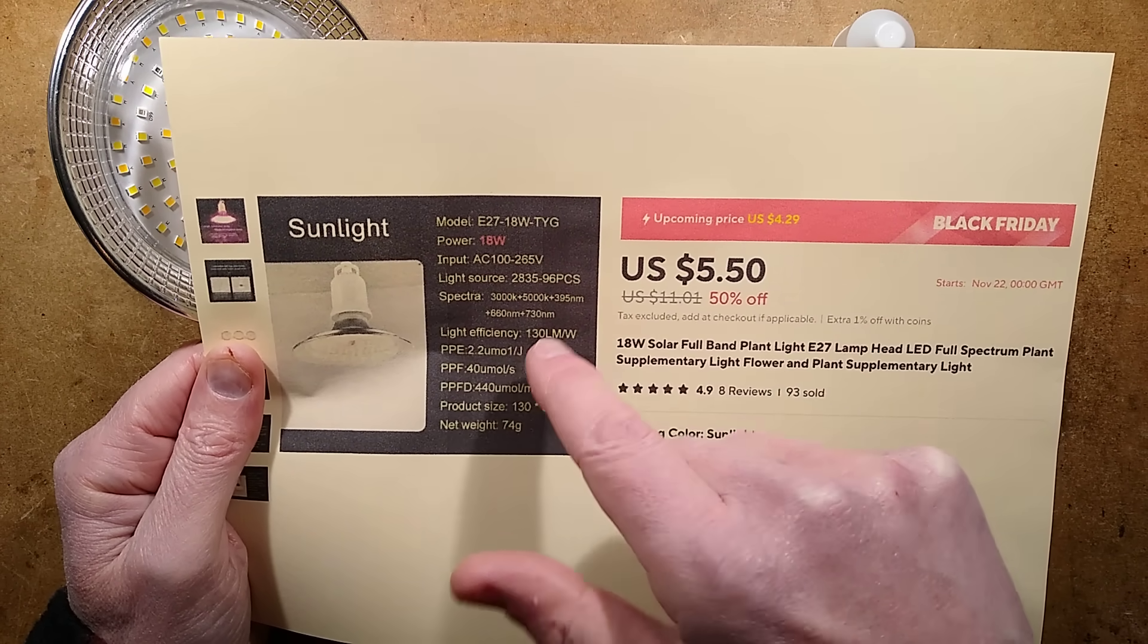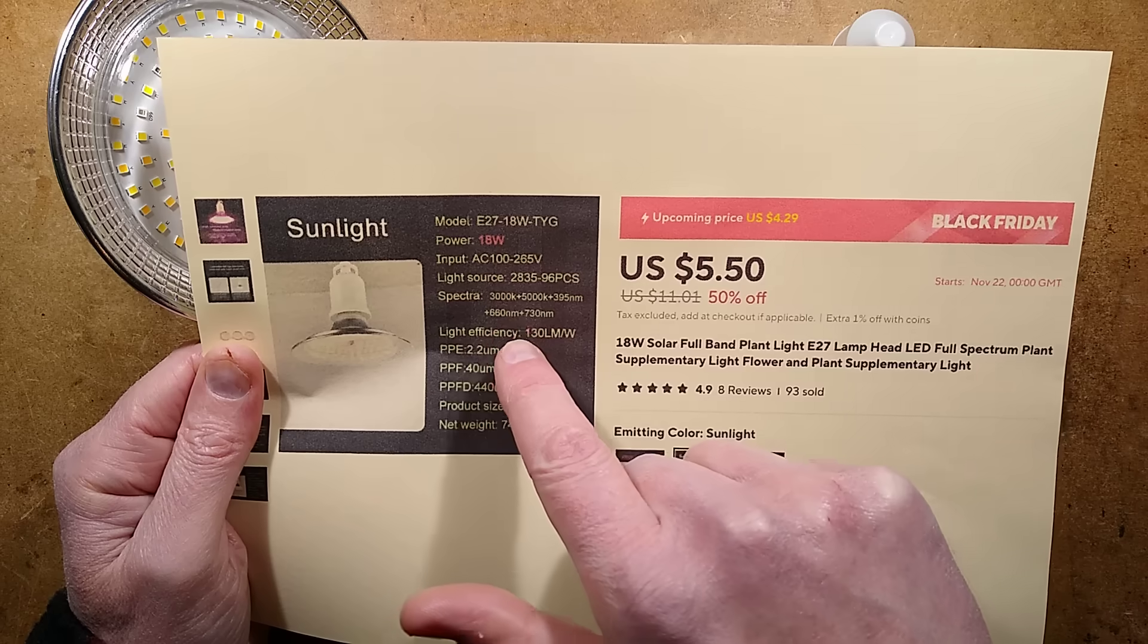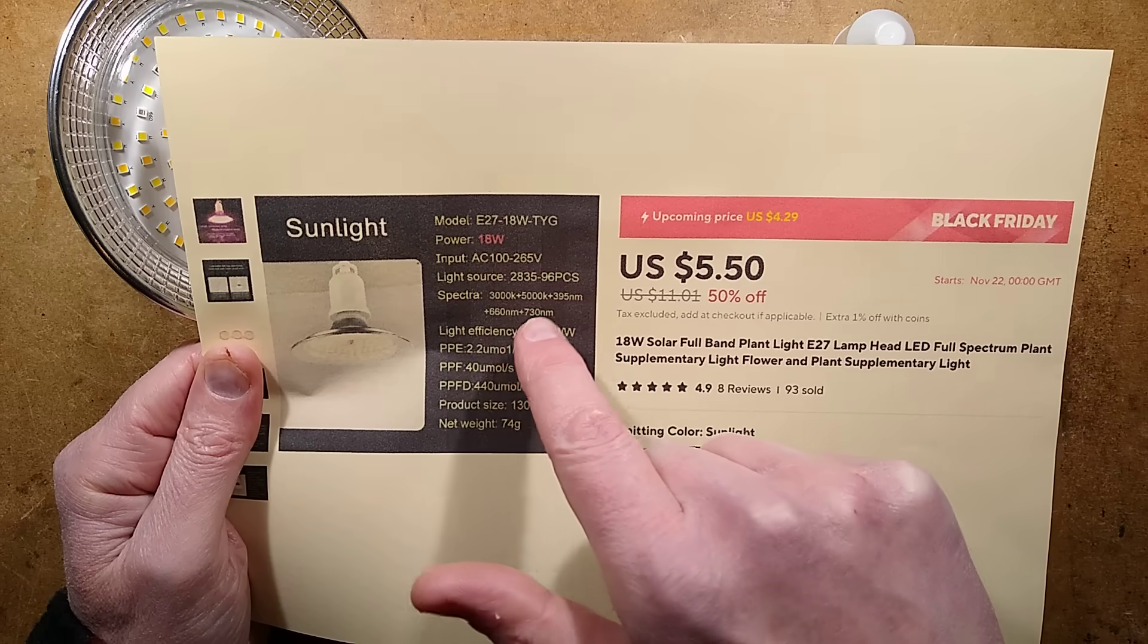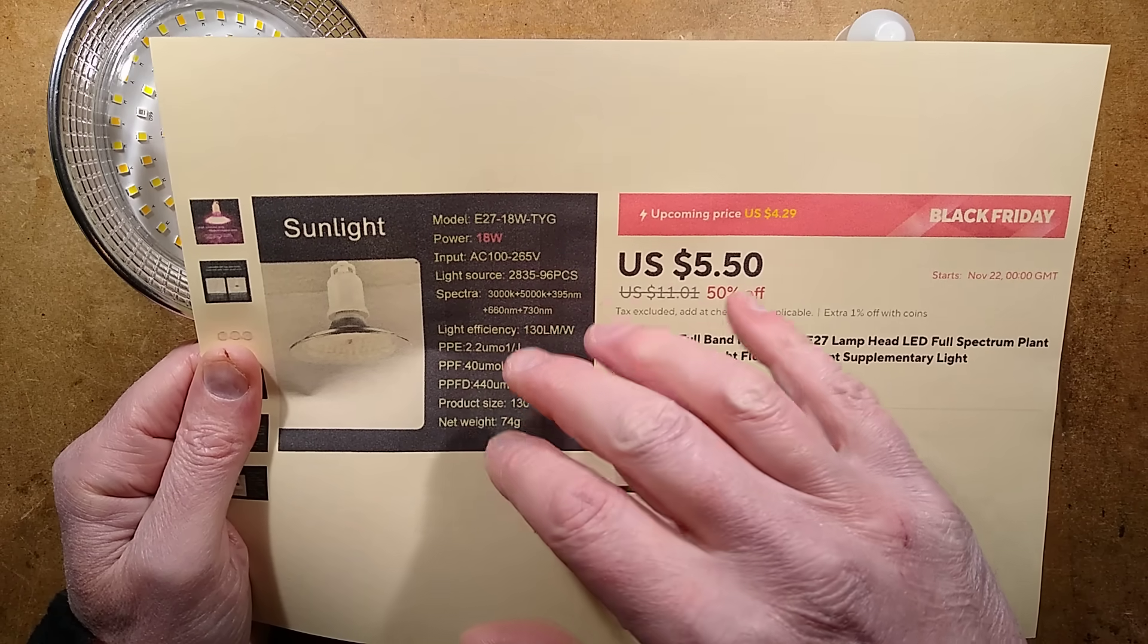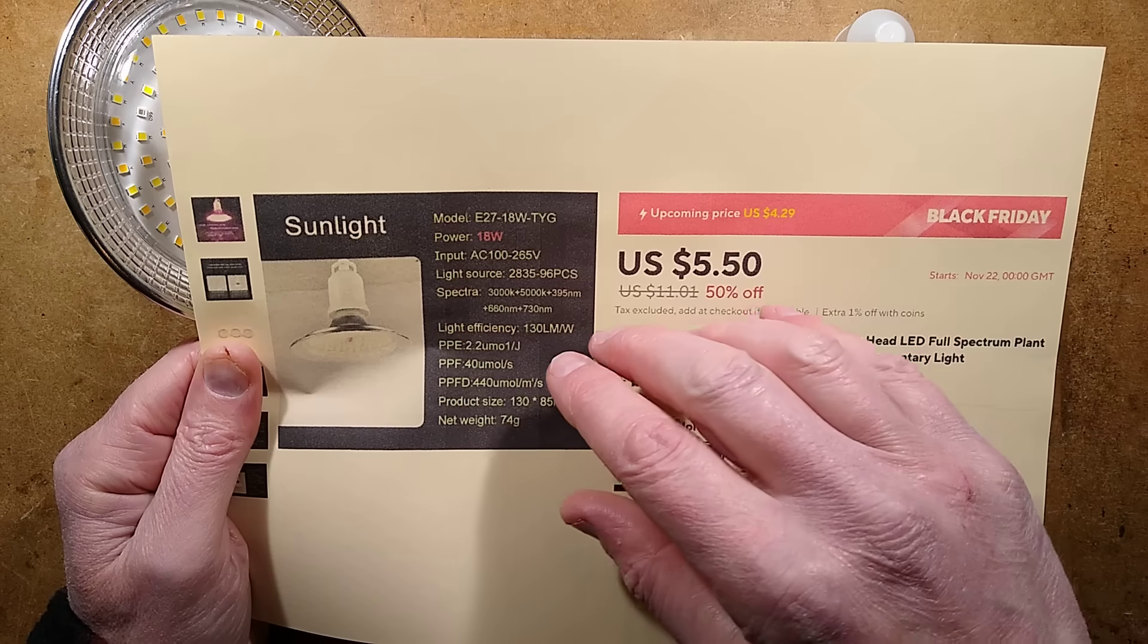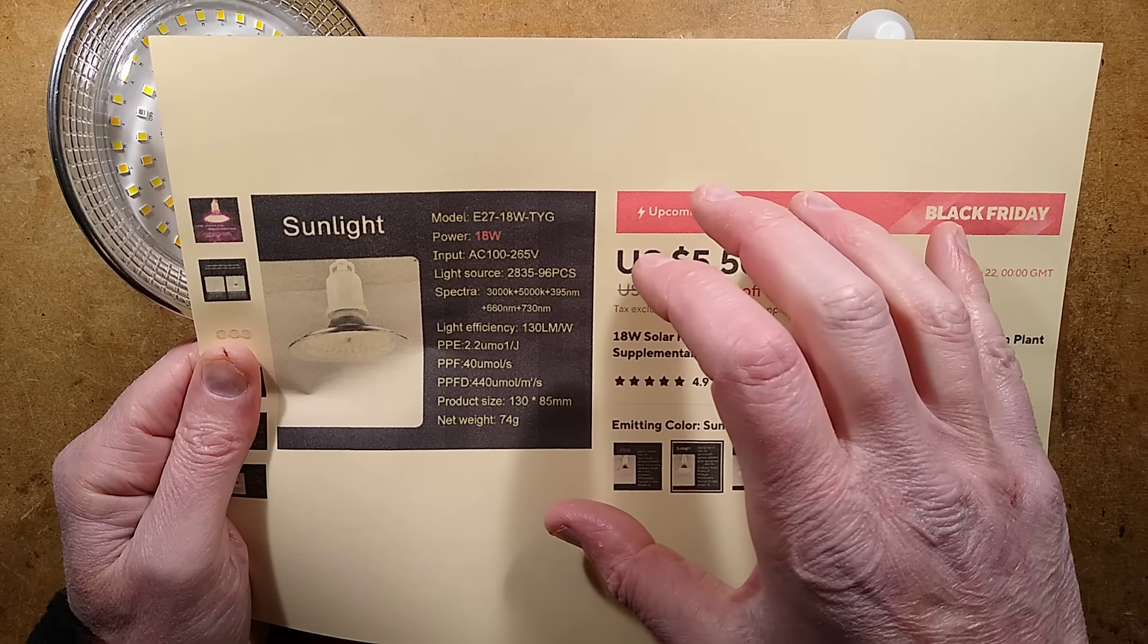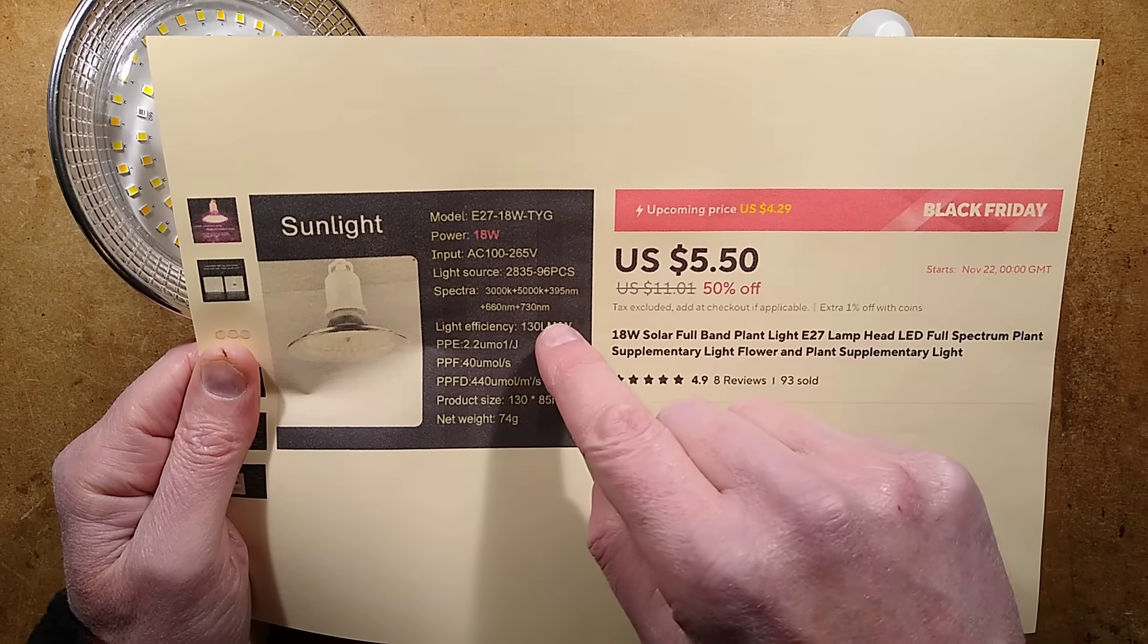If you look at the specification over here, it says it's 96 to 835 LEDs and the spectra is interesting because it's got 3000K and 5000K. 3000K is a warm white, 5000K is a colder white. It's at two ends of the white spectrum so it's going to be a richer color.